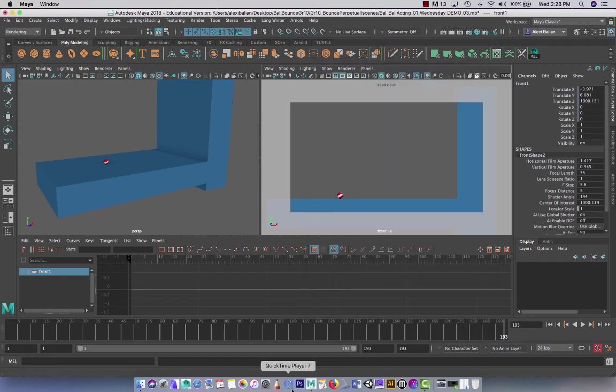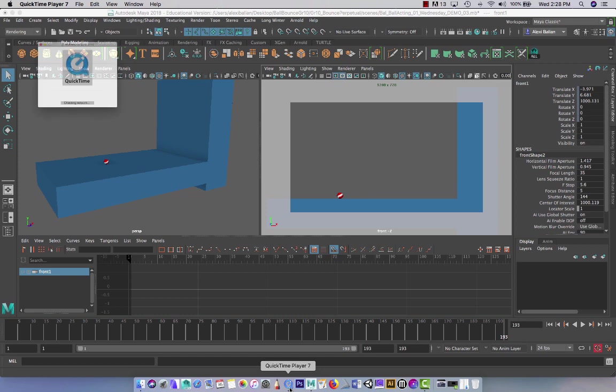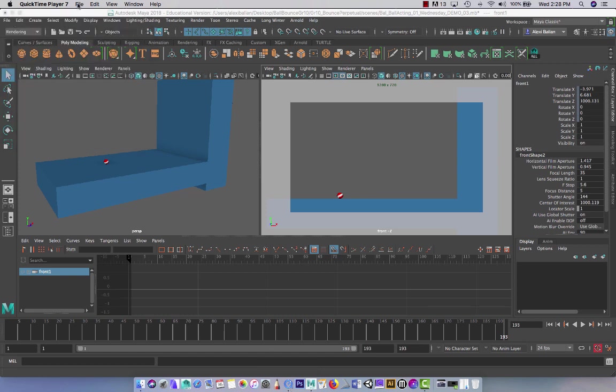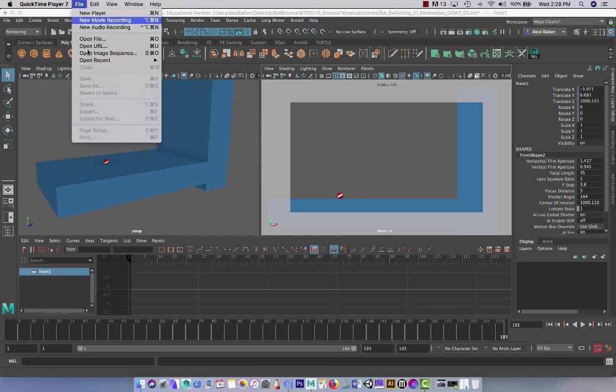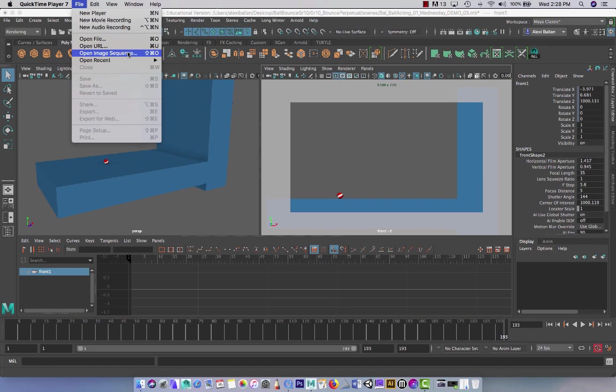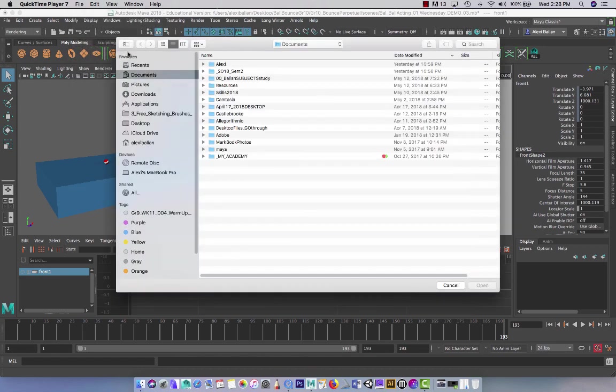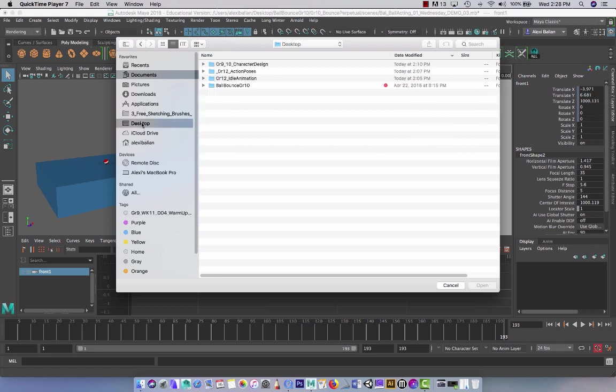So what I'm going to do right now is open up QuickTime Player 7. And I'm not going to worry about this pop-up here. I'm just going to go File. Import image sequence. So this also works the same for Premiere. As long as you render out your shots frame by frame. So what I'm going to do right now is go to Desktop.